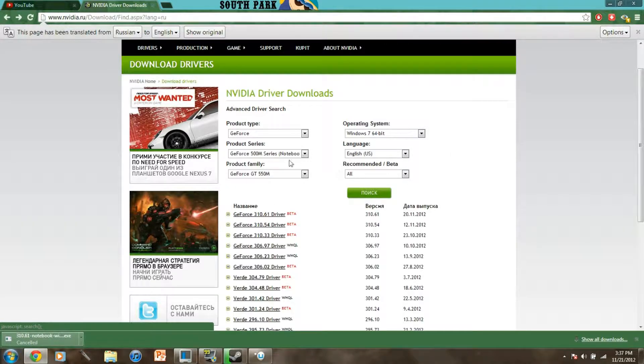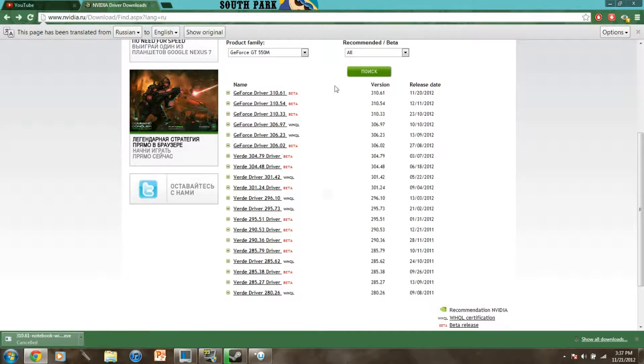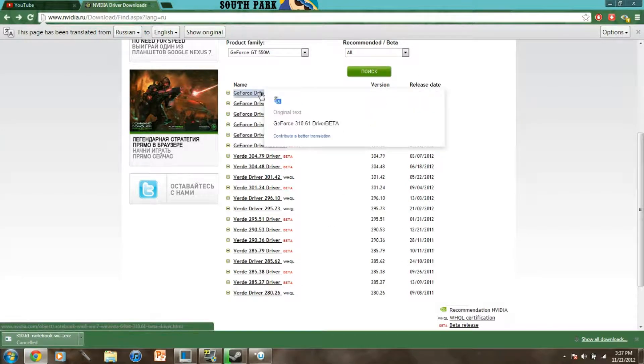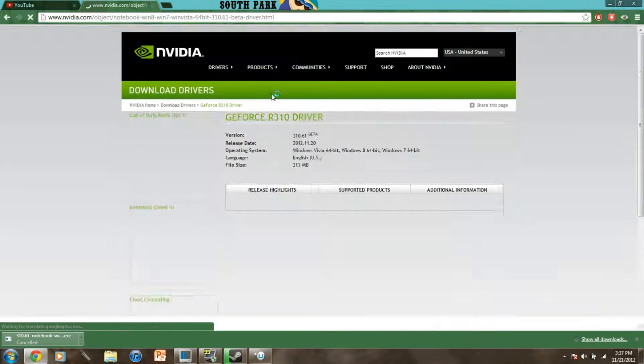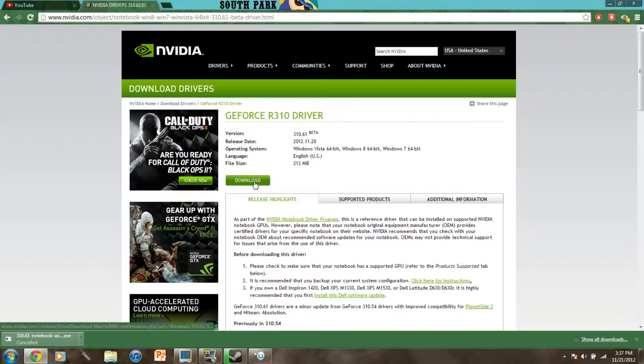Go ahead and go to it and then it updates you with all the latest drivers and obviously you want to get the latest version and then you're gonna click download and then agree.